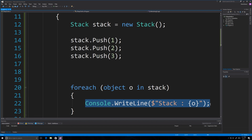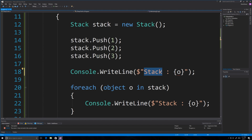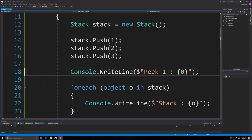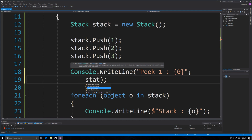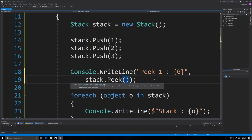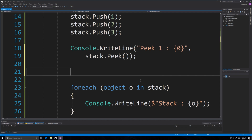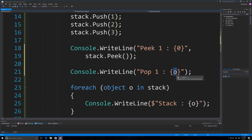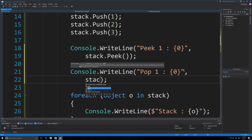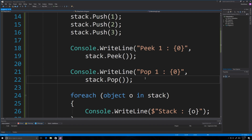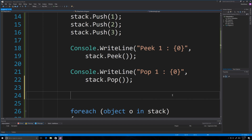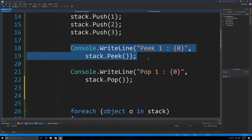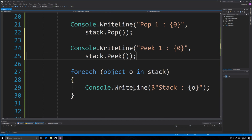You can use Peek on a stack just like with a queue — stack.Peek() returns the top item without removing it. To remove items from a stack you call Pop — stack.Pop() removes and returns the top item. Running it, you can peek at 3 and then pop the 3, and you can see that 3 no longer shows up in the remaining output.